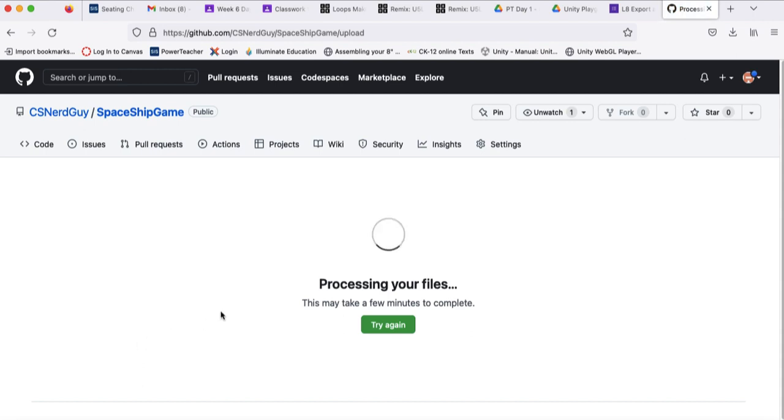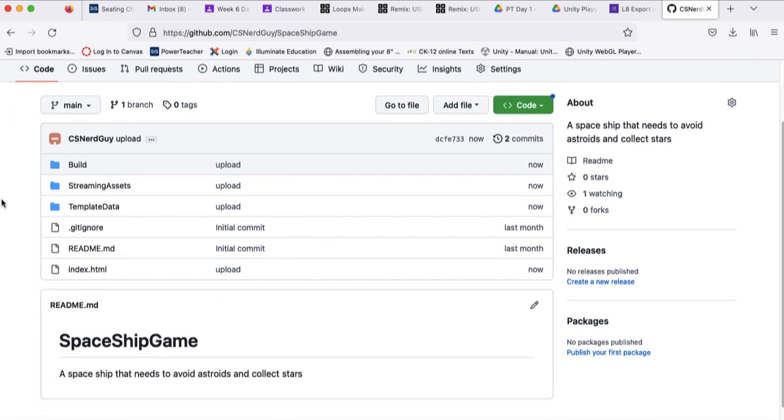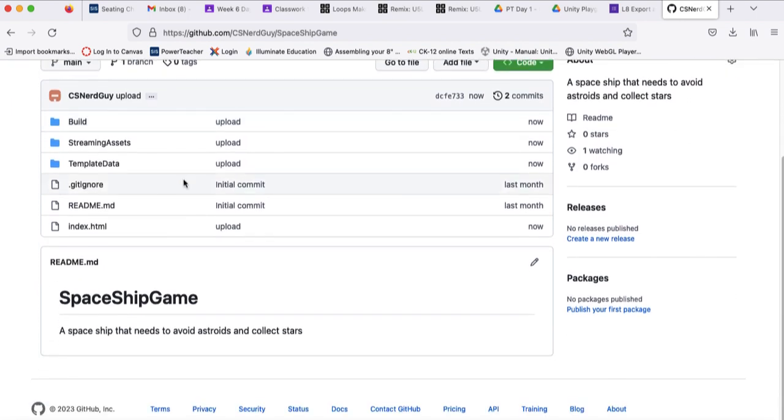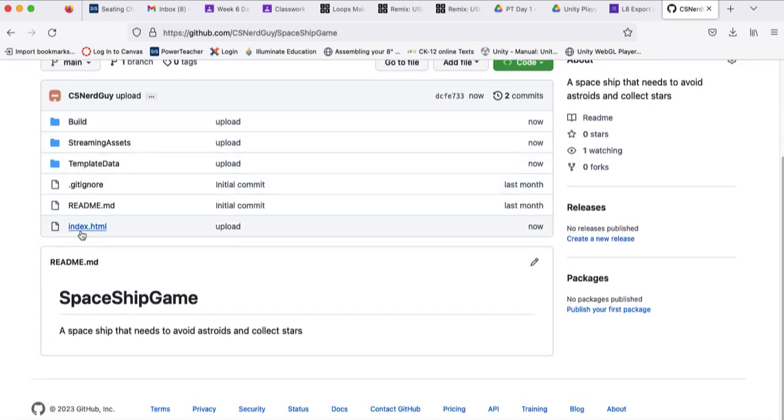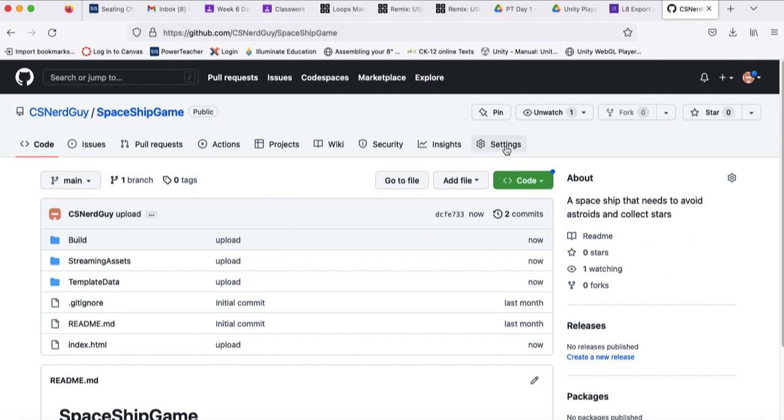And then once the files are processed, we'll take a look at the next step. So we've got all of our files in here.